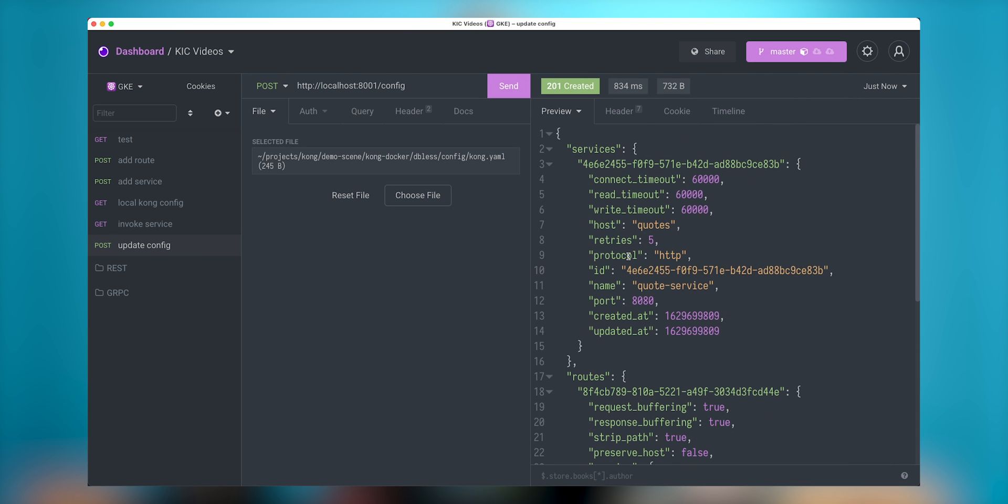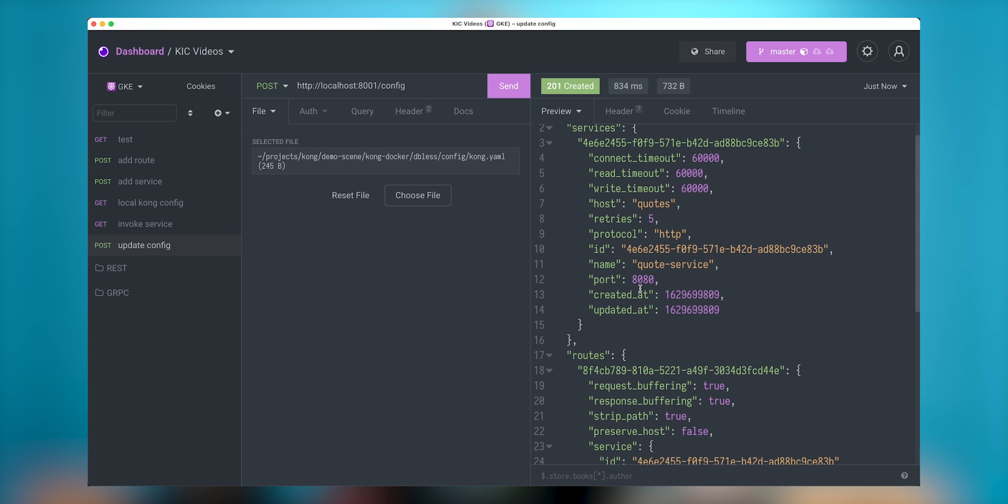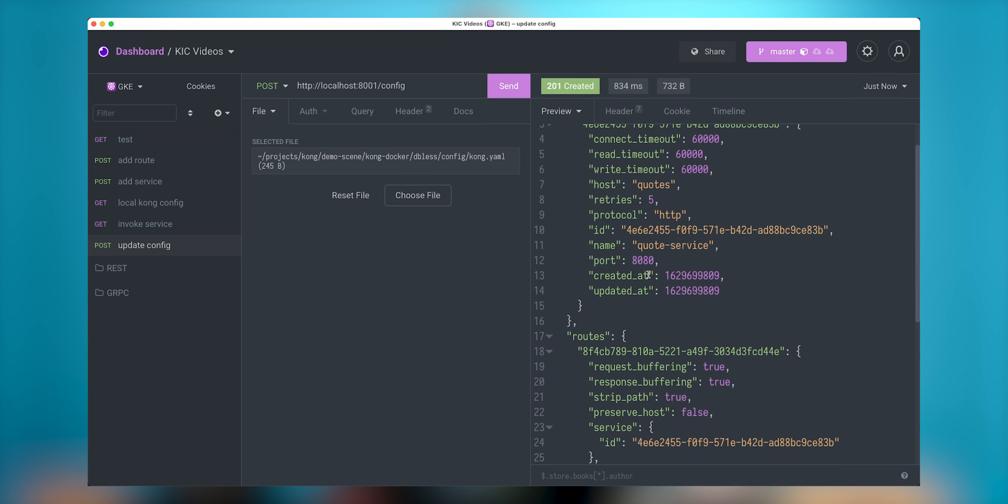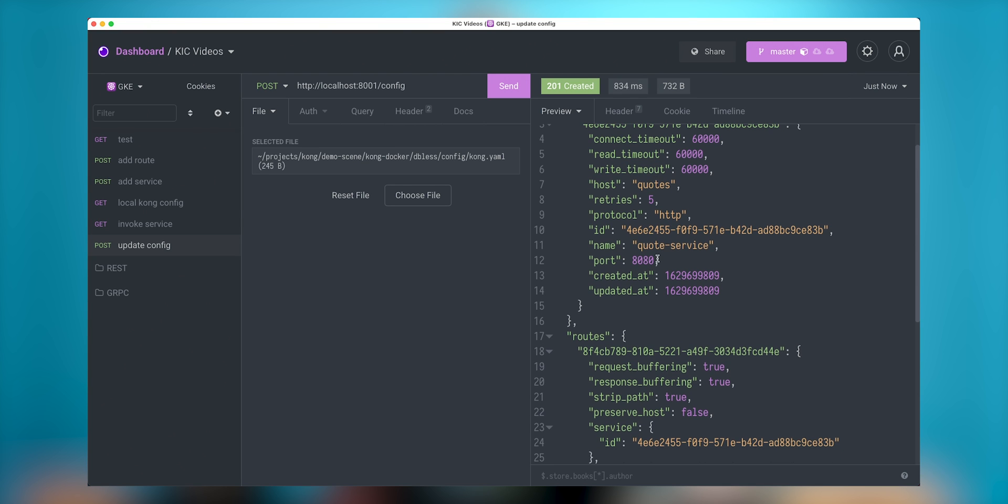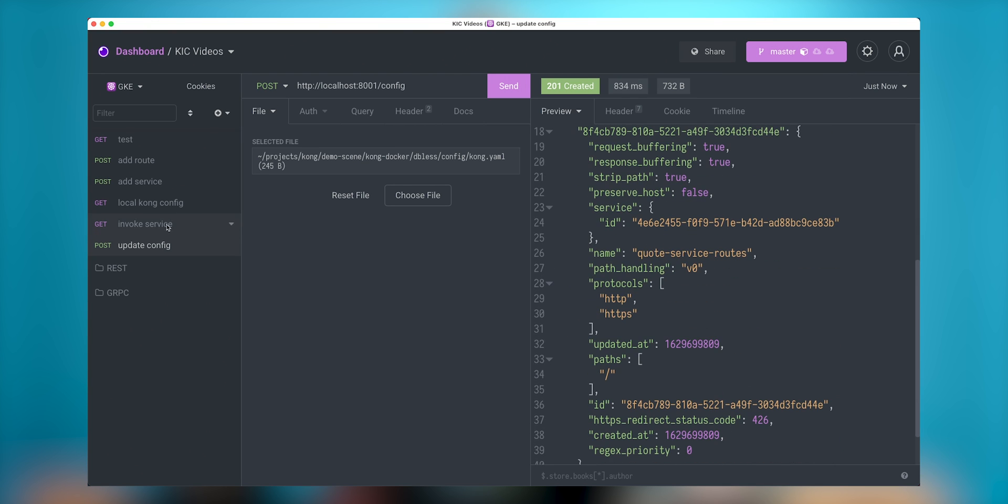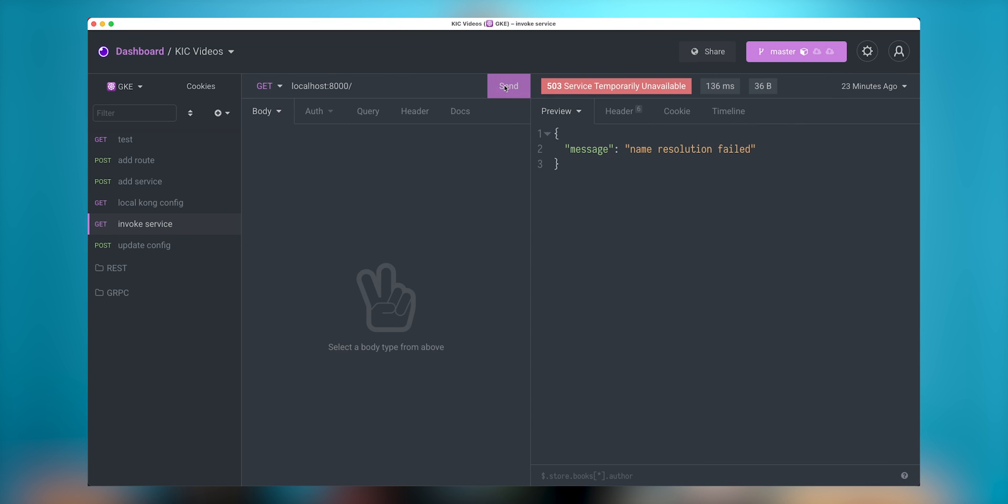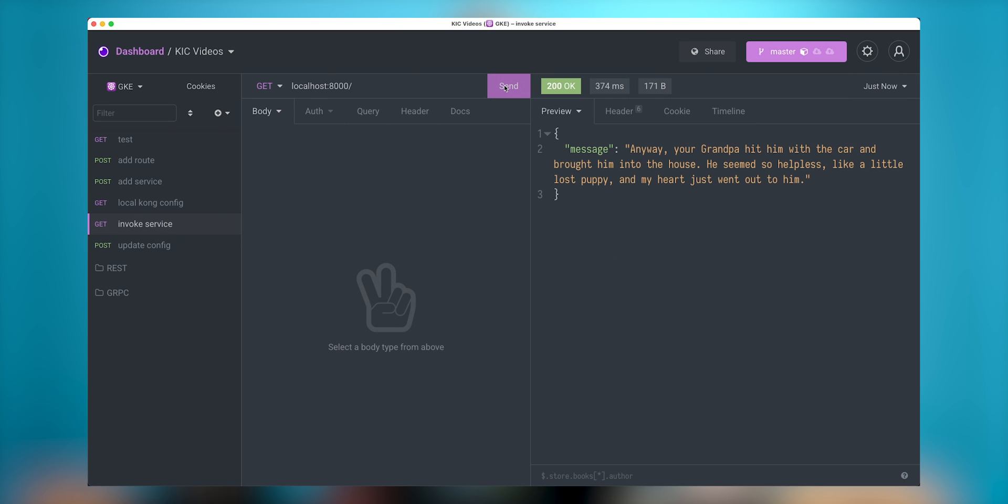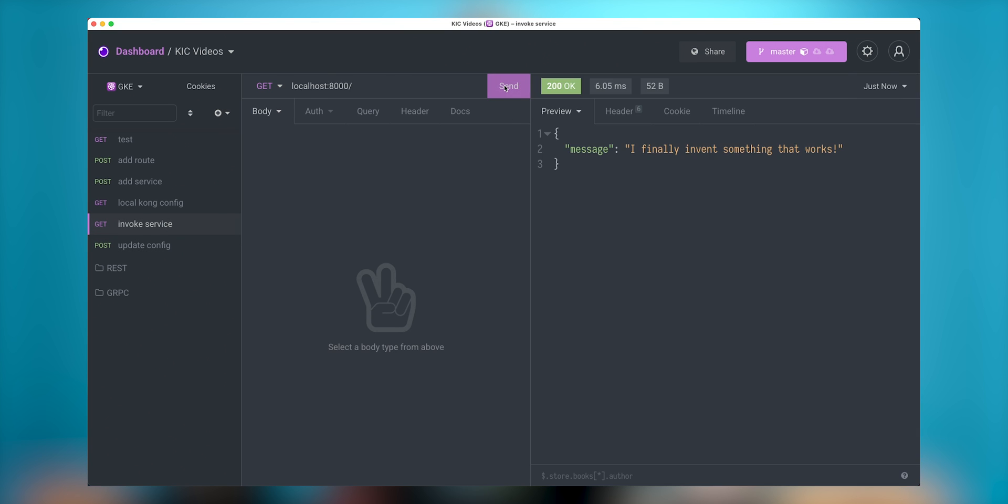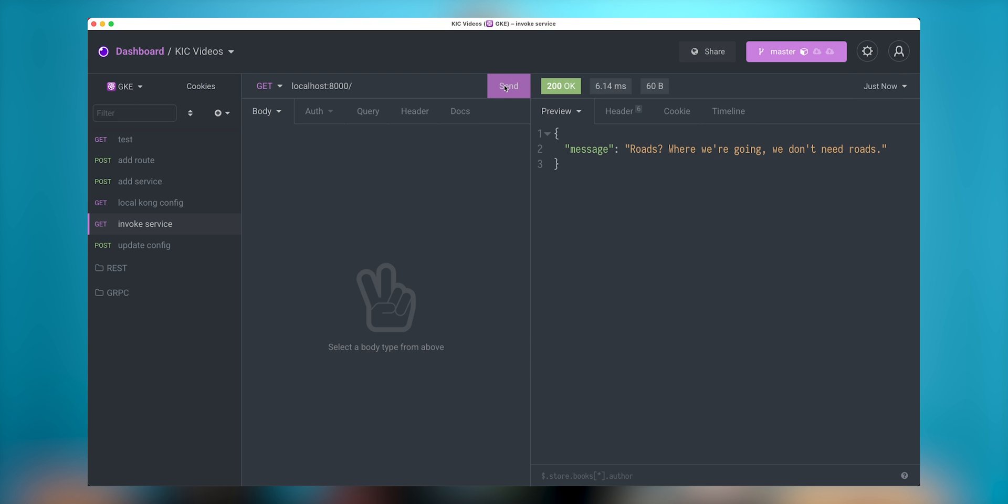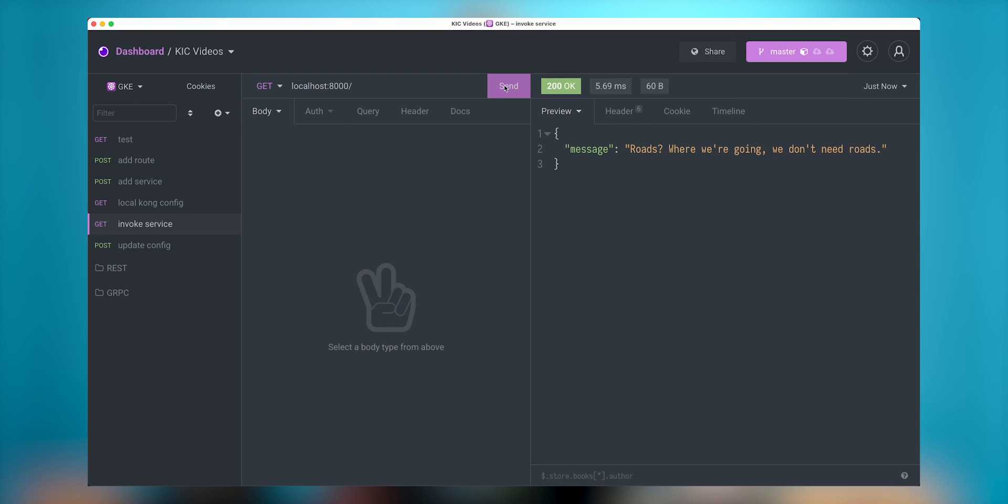So in this case, I do have the service hits this quote service on the host quotes and for a particular route. So let me invoke the service and see if it's actually works. And as you can see, it is my famous back to future service. And it works and exposed through Kong gateway.